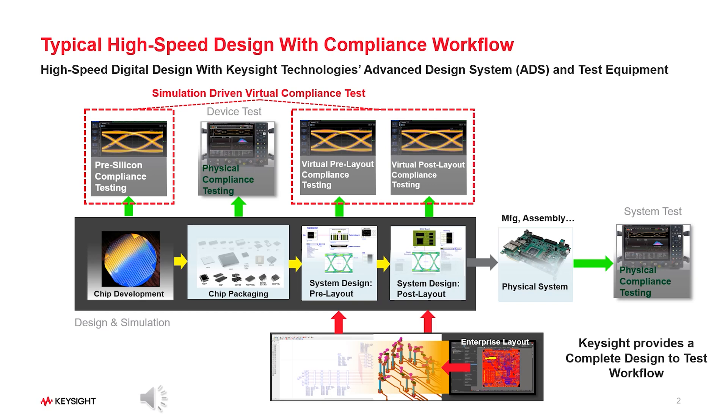Compliance testing for high-speed digital standards involves a set of assessments and evaluations to ensure that electronic devices or components meet specific industry standards for high-speed data transmission. These tests verify if the devices adhere to established criteria, ensuring interoperability and reliability in communication and data exchange.